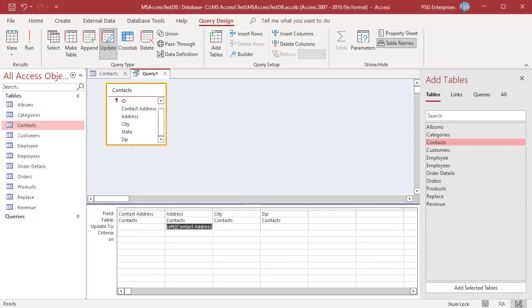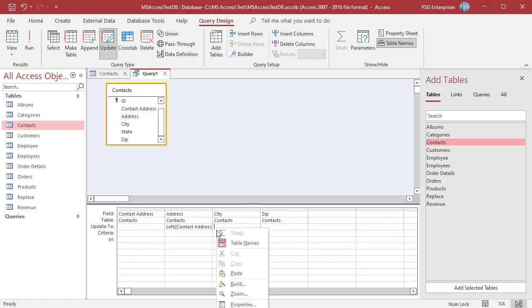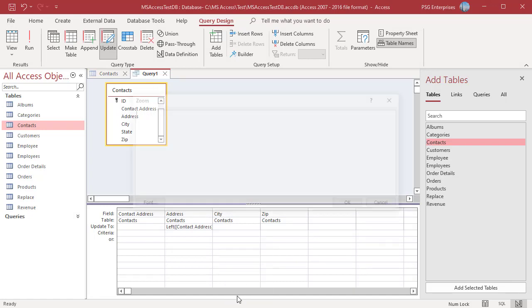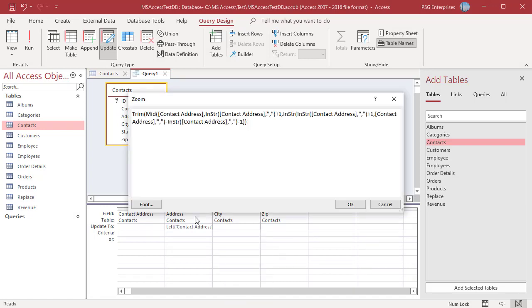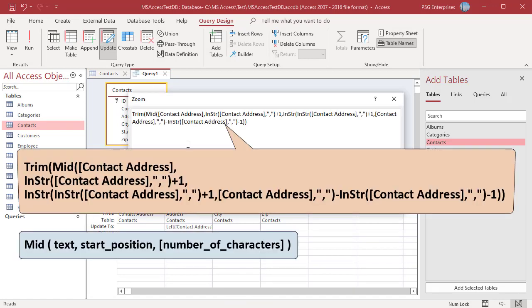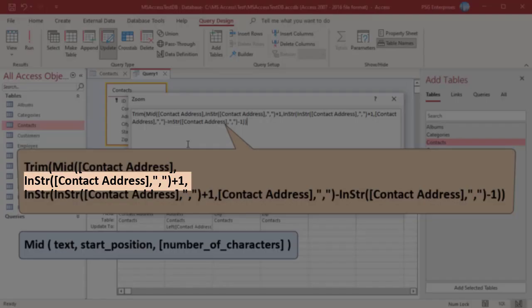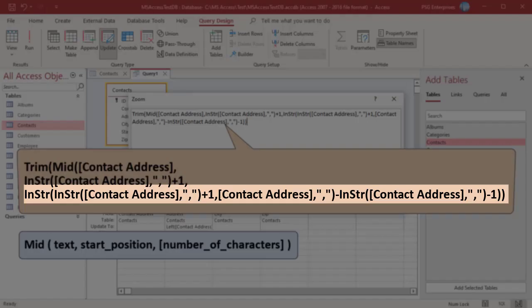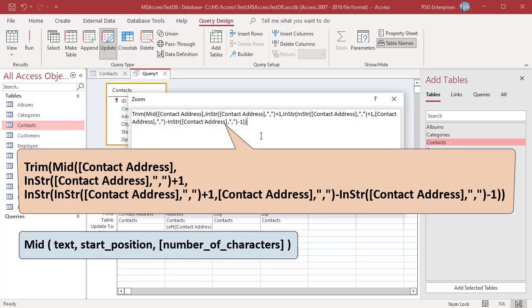Enter this expression in the update to row of city field. The MID function returns number of characters starting from a specific character position. Pass contact address as first argument for start position, pass position of the first comma plus 1. Number of characters to extract can be calculated by subtracting the position of the second comma minus position of the first comma minus 1.